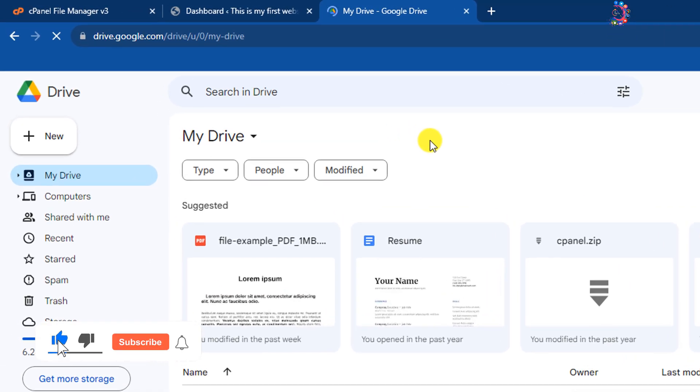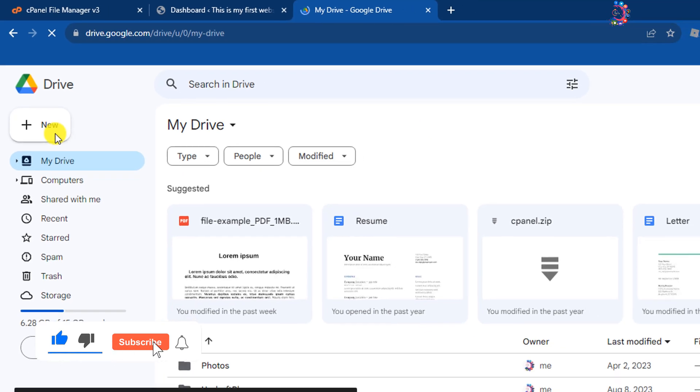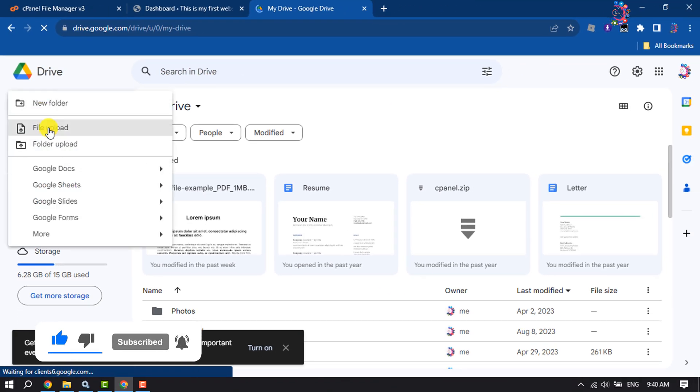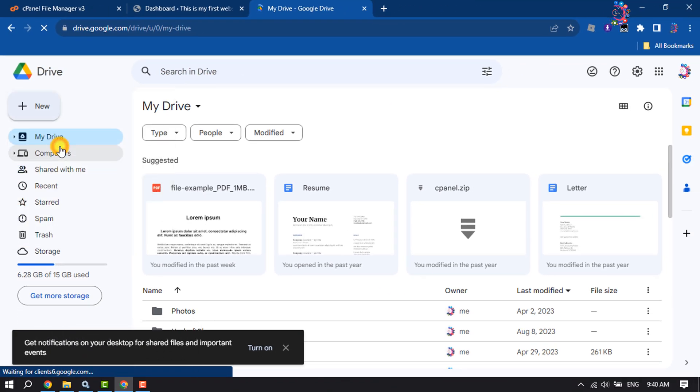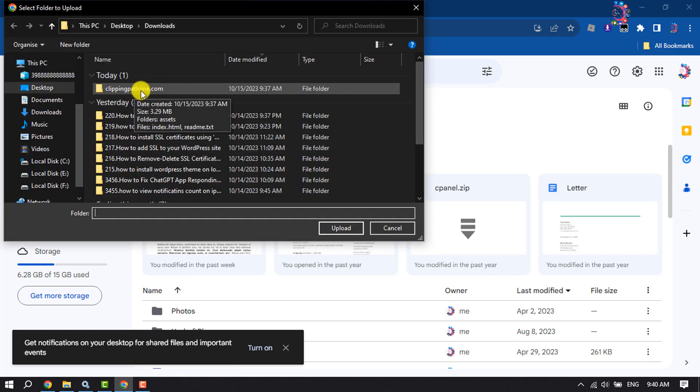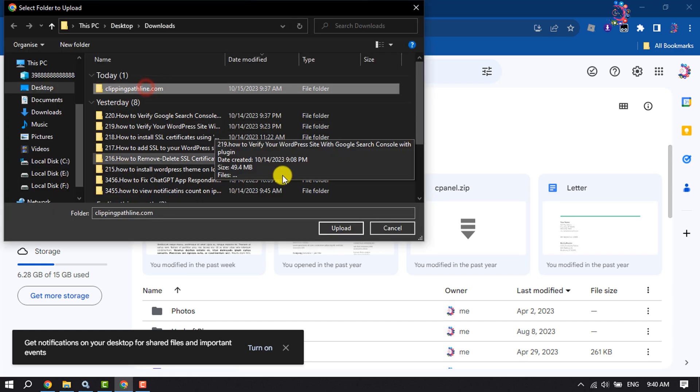Once you are in your Google Drive, click on New, Folder Upload. Select your website folder upload.